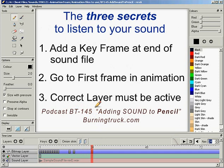I want to talk about these play buttons for a minute. This black triangle means play. That bent arrow means loop. This last one is the speaker button, and you can turn your speakers off so your sound doesn't bother you.